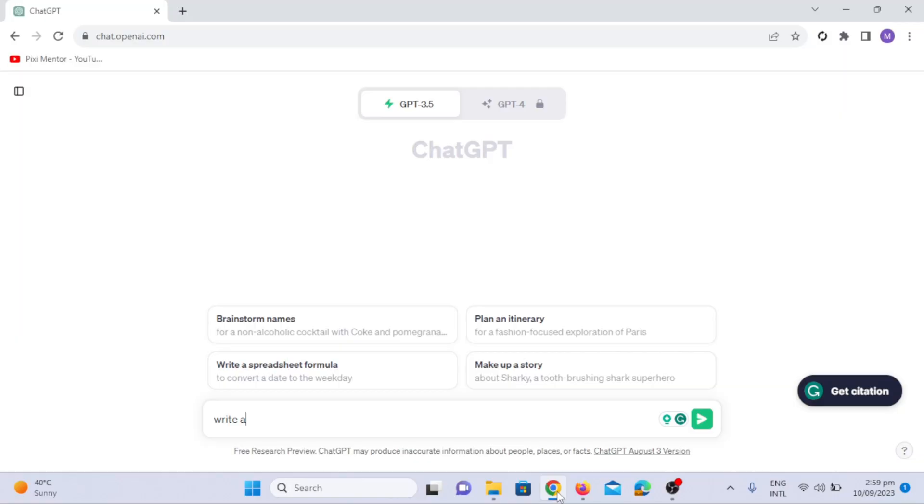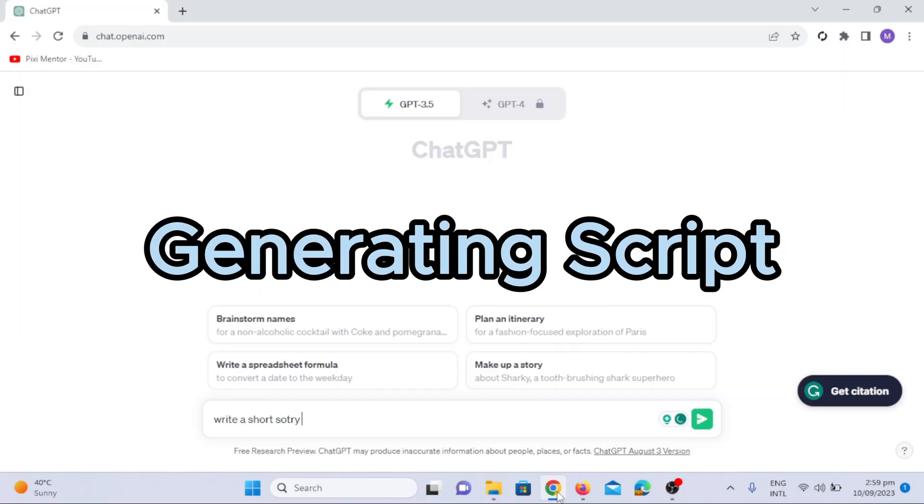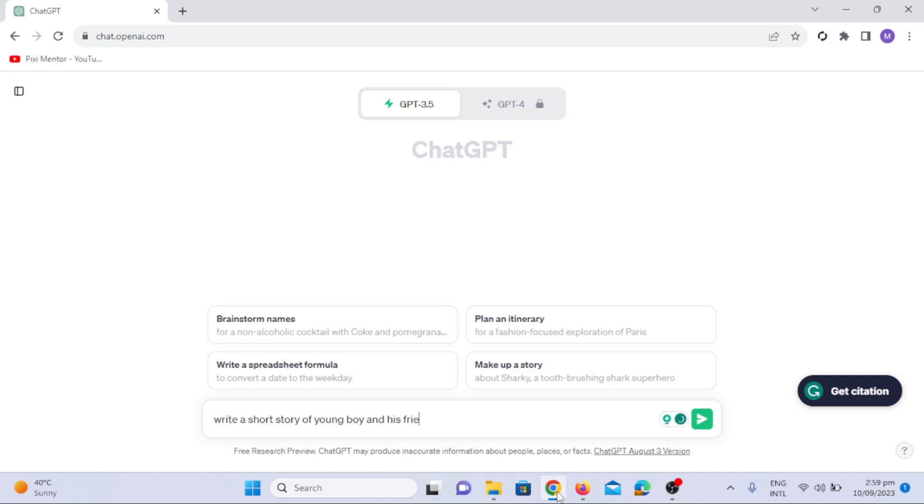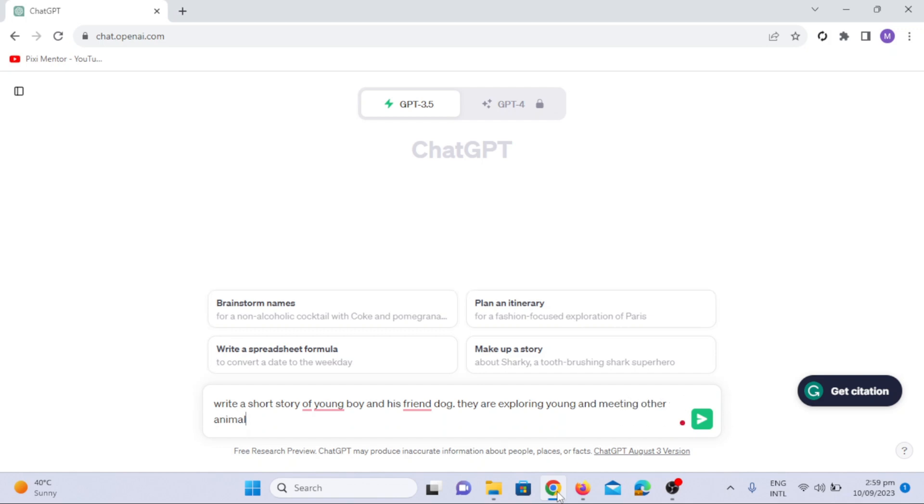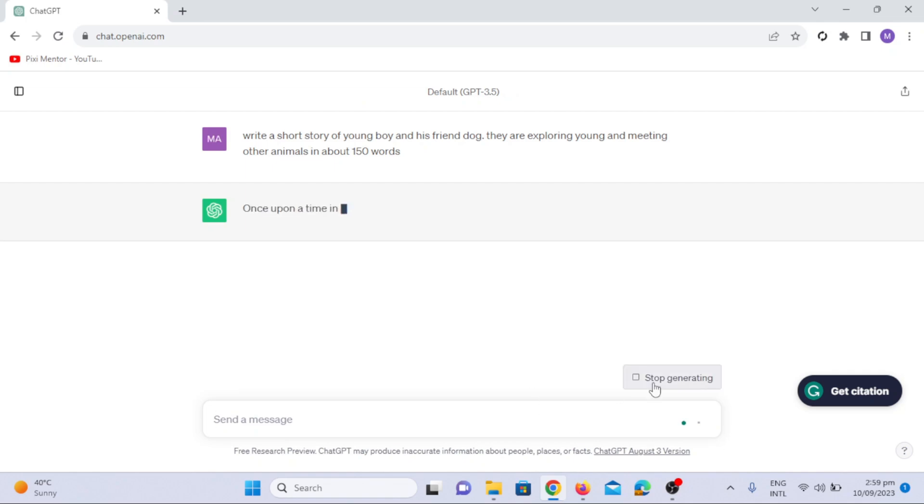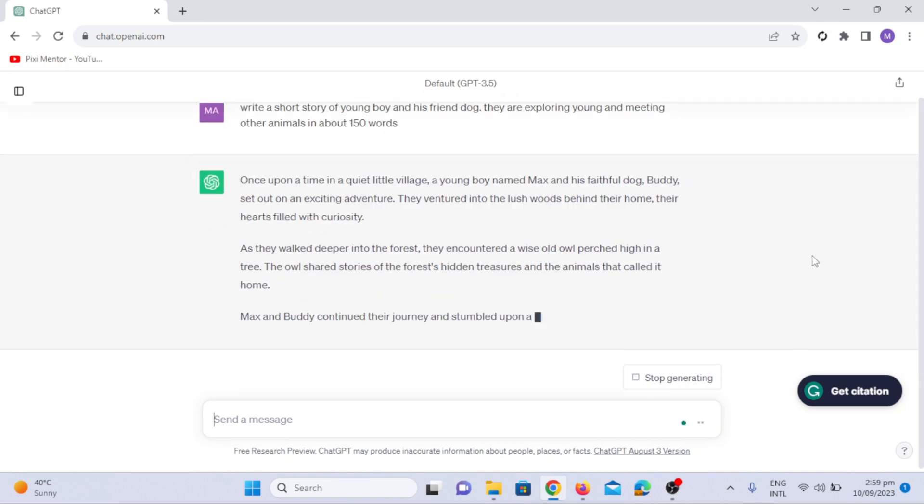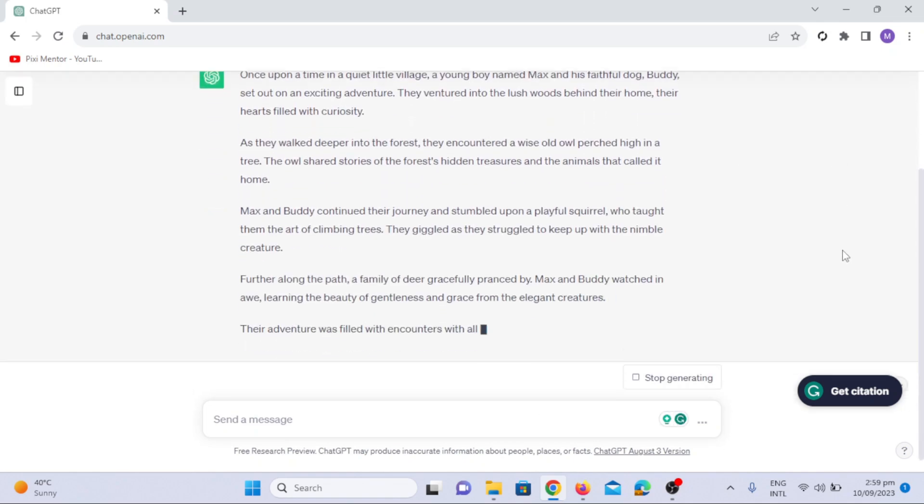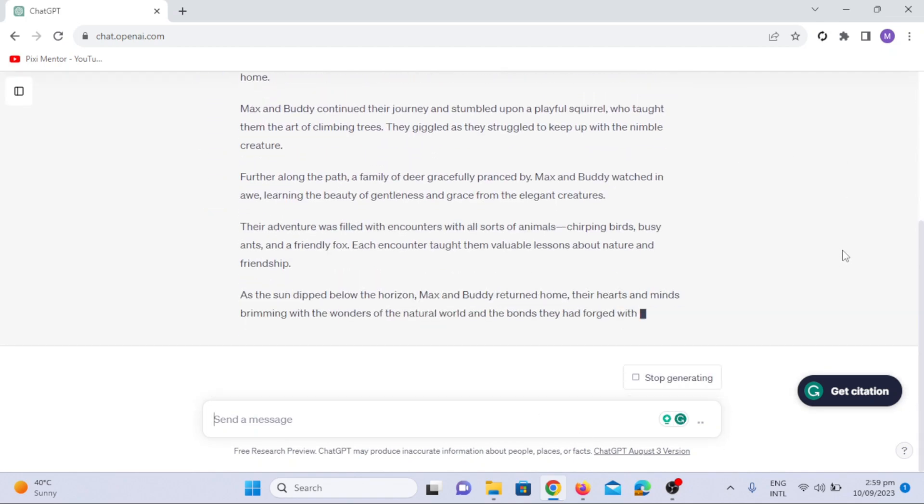Our journey begins with generating captivating story scripts. Instead of spending hours brainstorming, I turn to ChatGPT. I will command: write a short story of young boy and his friend dog, they are exploring jungle and meeting other animals in about 150 words. As you can see, ChatGPT has generated the story in few seconds.